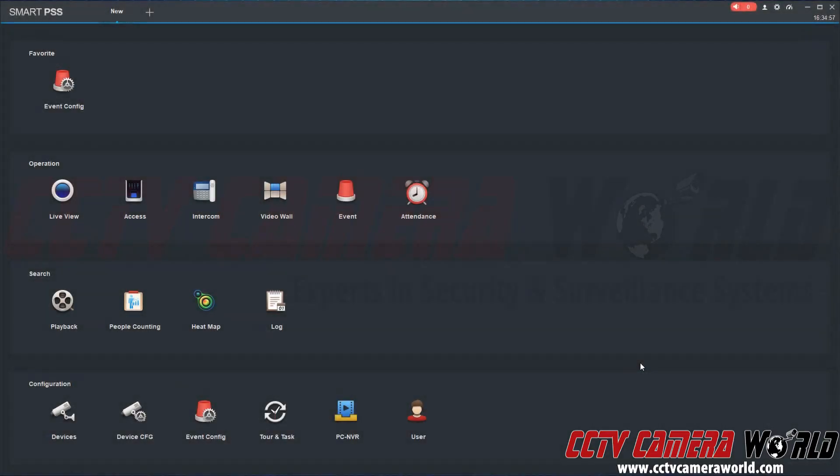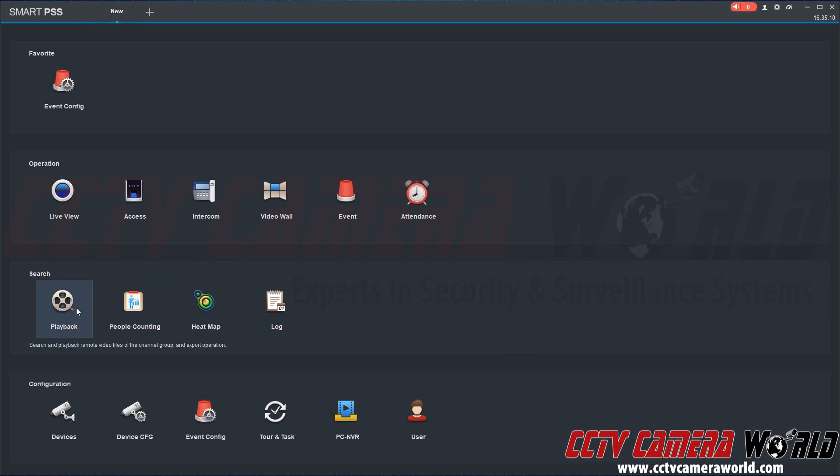In this part of the video, we're going to show you how easy it is to quickly pull up your security camera with SD card using SmartPSS software on a Windows-based PC. It's also available on a Mac as well. So here we have the program open. We're going to go to playback.